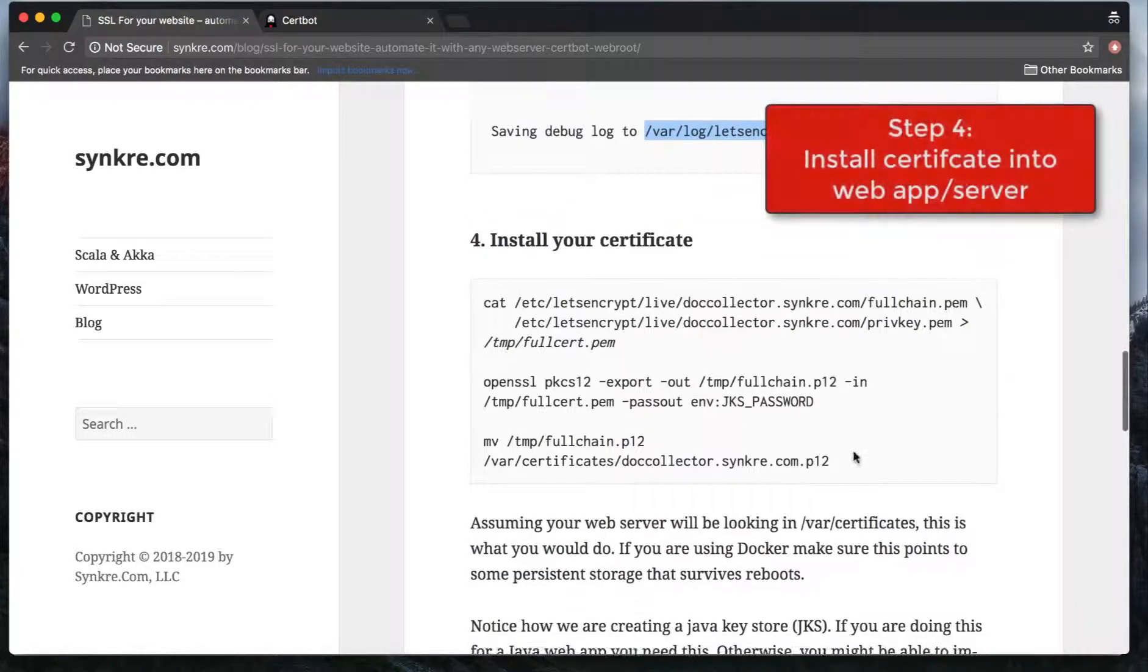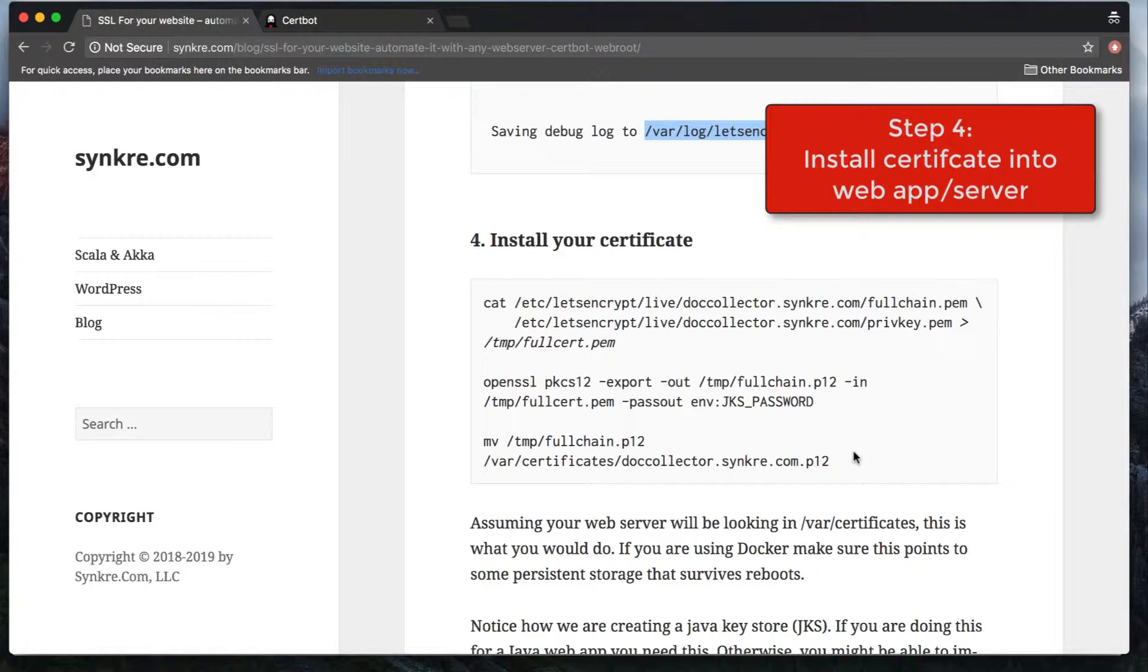Once you have your keys, the next step is you will need to use whatever unique process your web application or web server has to install the keys in it. In my case, I'm using HackHttp. If you're using HackHttp, you will have to generate a Java keystore. I will show you how. Since this is a generic method, this is going to vary based on whatever web server or web technology you're using.